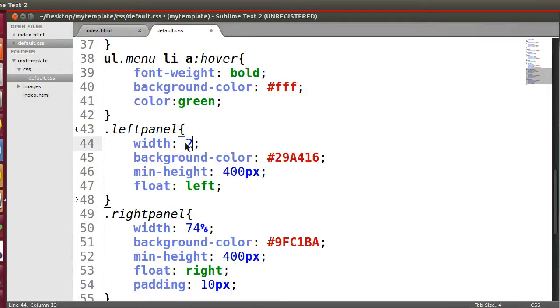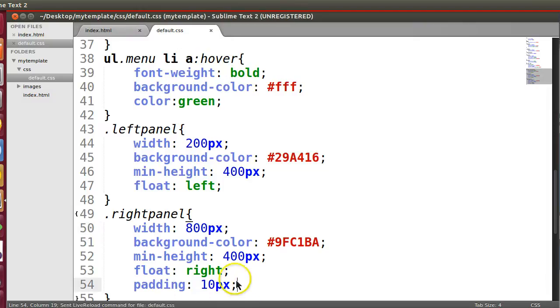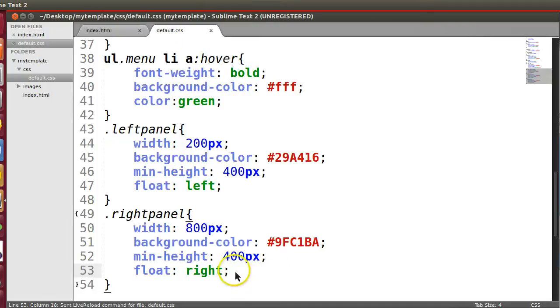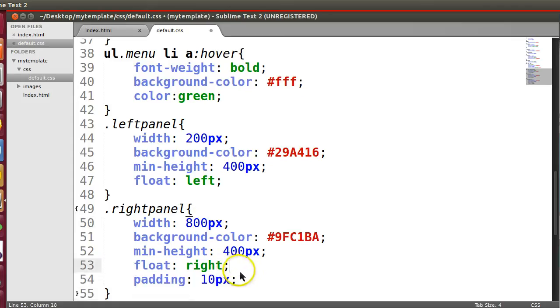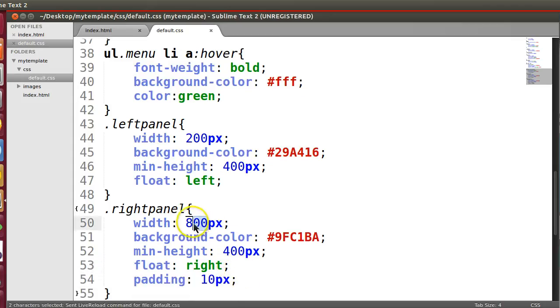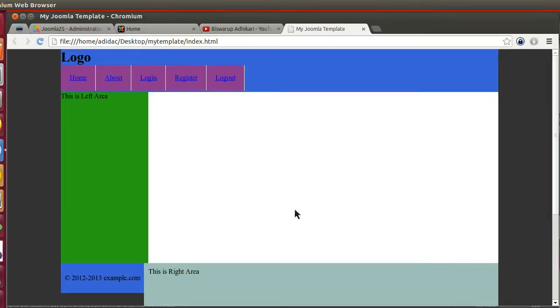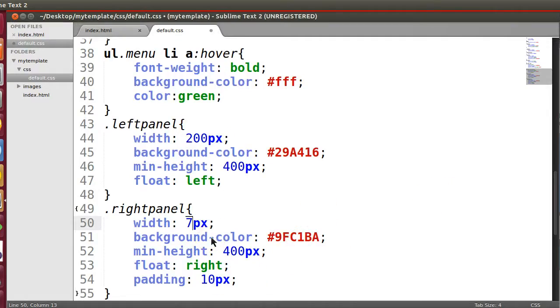Sorry, this one - sorry, 200. If I use 200 pixel, this one is 800 pixel. Now save this.